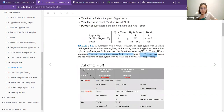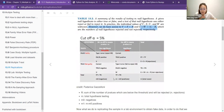This table from the book shows all the false positives, false negatives, and true results.